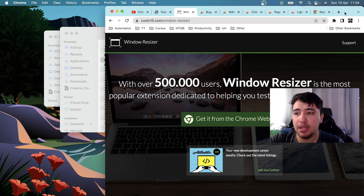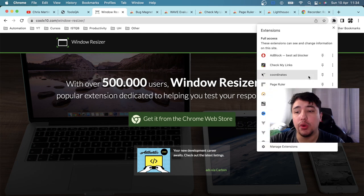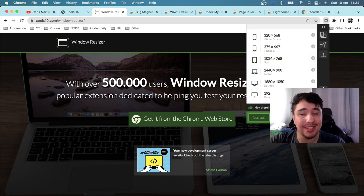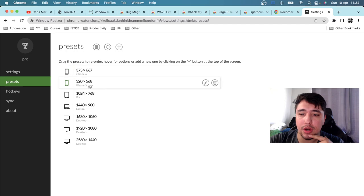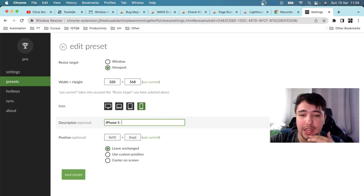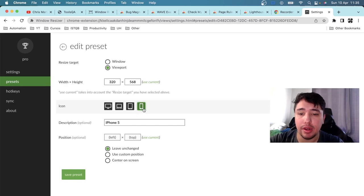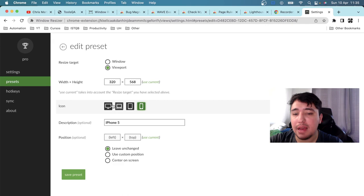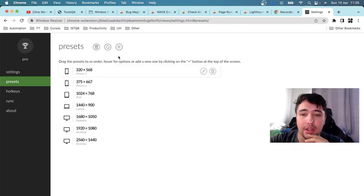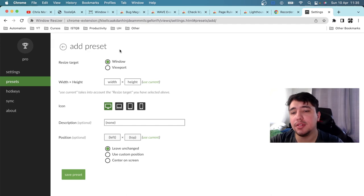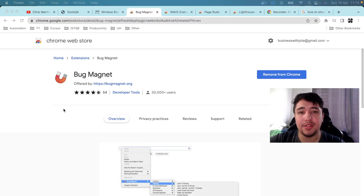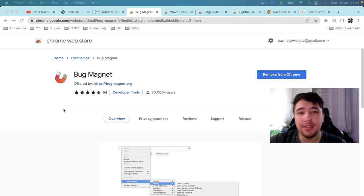If you want to customize this extension, click the Settings button in Window Resizer. You'll see a Presets option in the left menu that allows you to drag and drop the position of different presets. You can edit the description, name, and icons, depending on whether it's a mobile, iPad, laptop, or desktop preset. You can also create your own custom presets, which is useful for quick emulation scenarios.